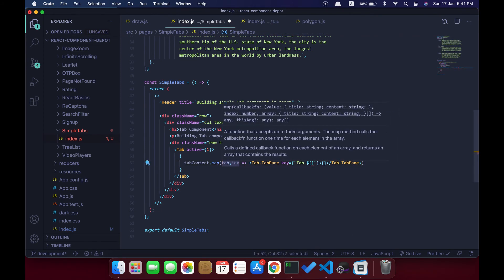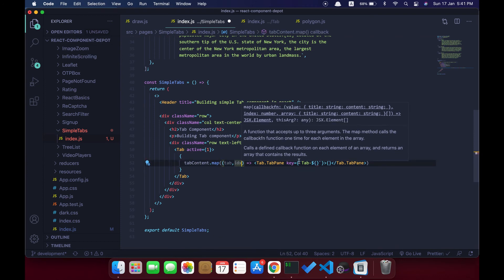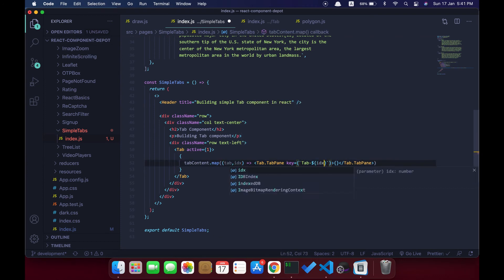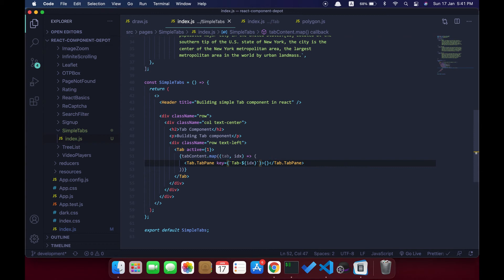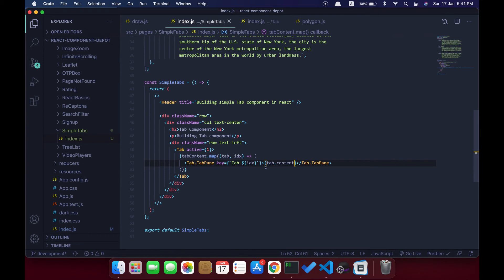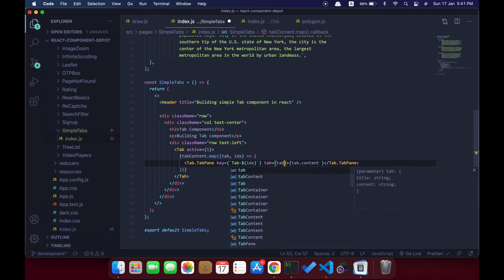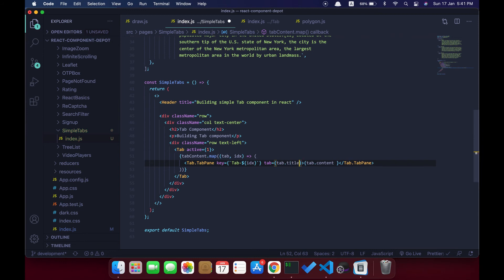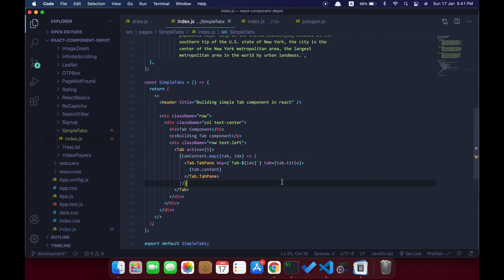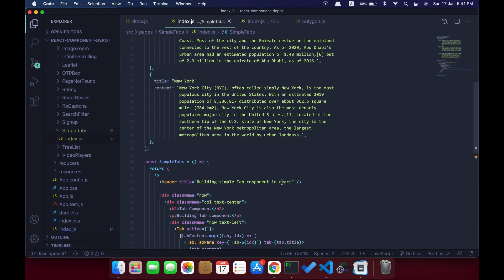We also need to add a key index, otherwise React will throw a warning. Let's render the tab content and pass the parameter 'tab' which is the title — tab.title. These two props — title and children — are what we are extracting in our tabs component.